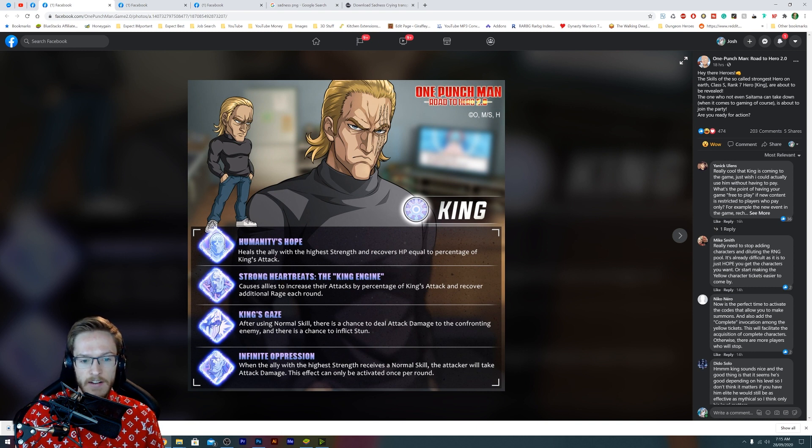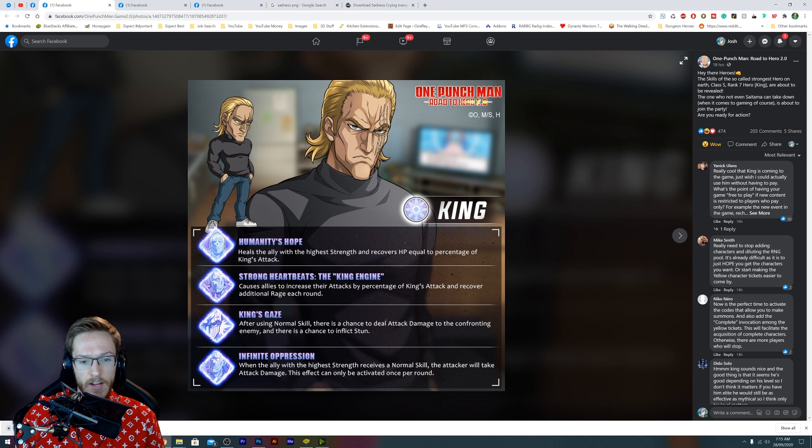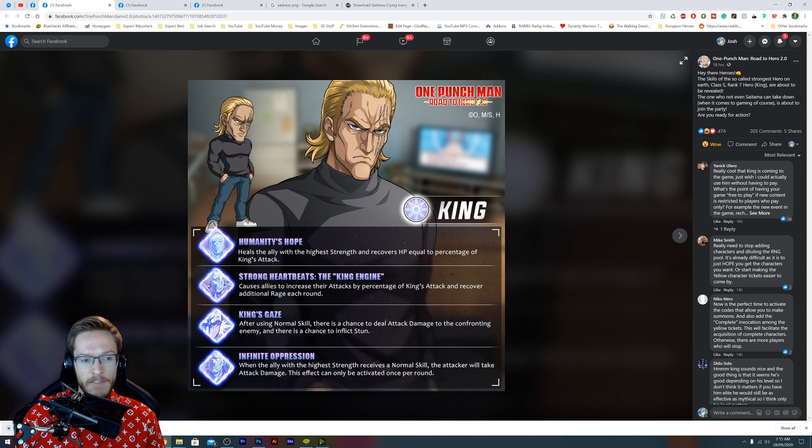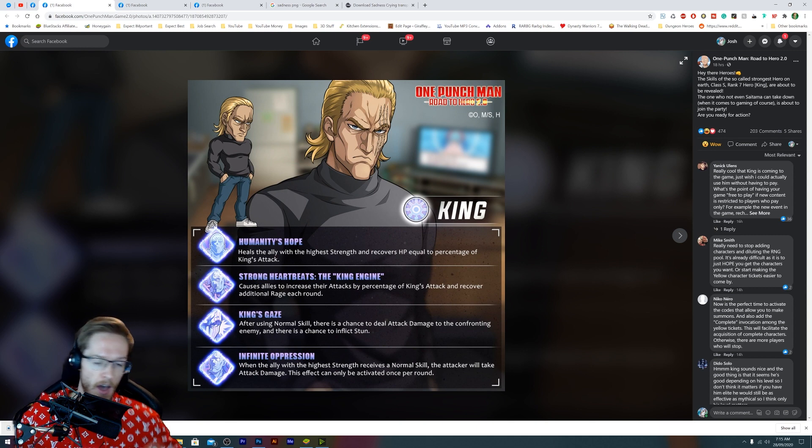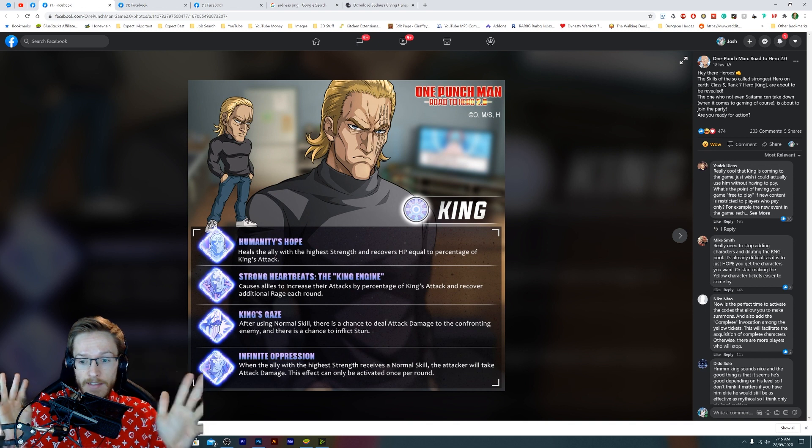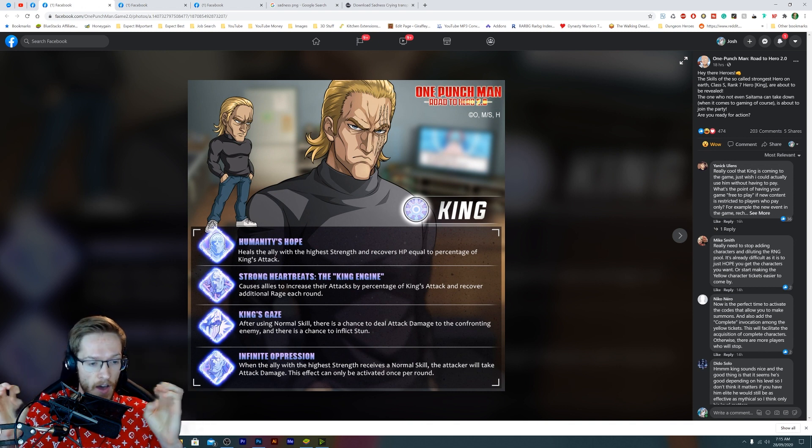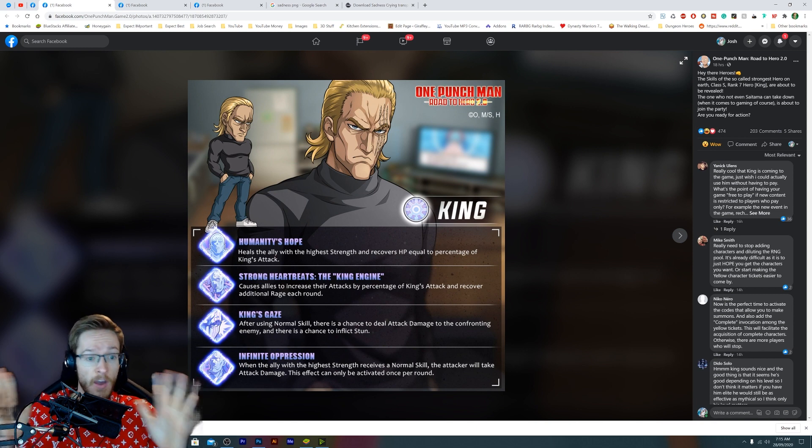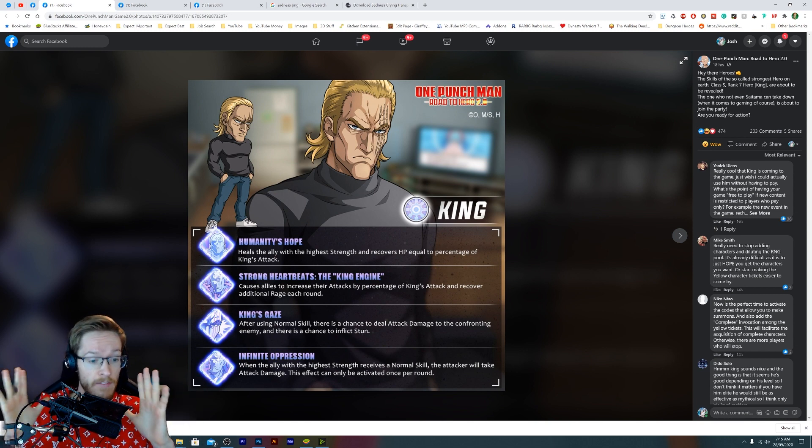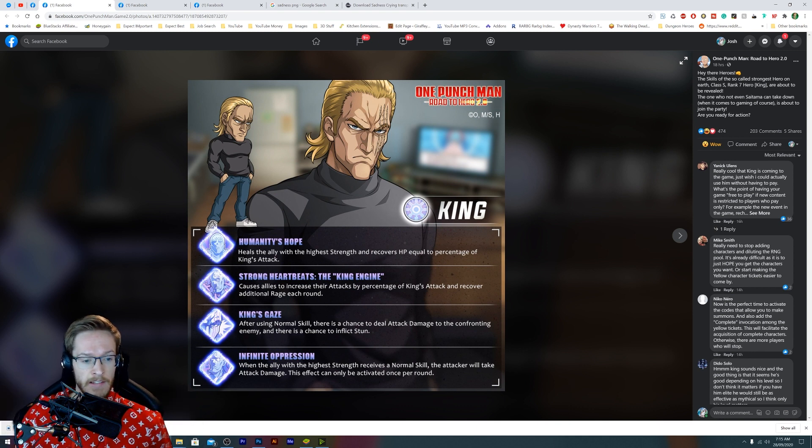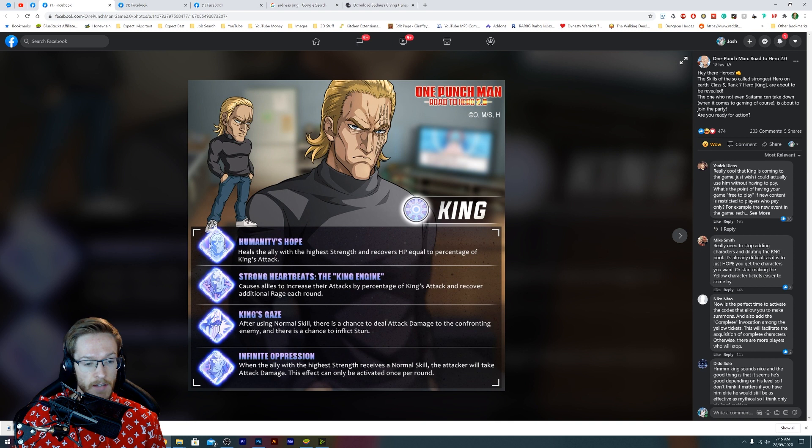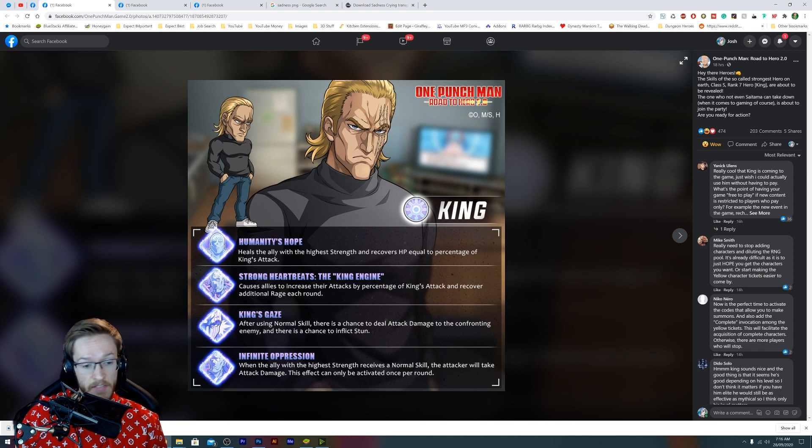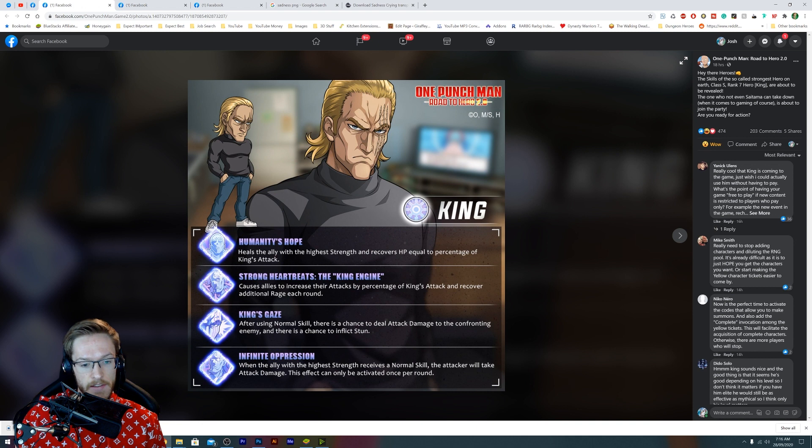Causes allies, all allies, to increase their attacks by percentage of King's attack and recover additional rage each round. So that one is going to be fantastic because when I look at these new characters I'm always thinking, do they work well with Terrible Tornado? King's Gaze, after using normal skill there's a chance to do attack damage to confronting enemy and has a chance to inflict stun. That's okay, nothing hugely exciting. When the ally with the highest strength receives a normal skill, the attacker will take attack damage. This effect can only be activated once per round.